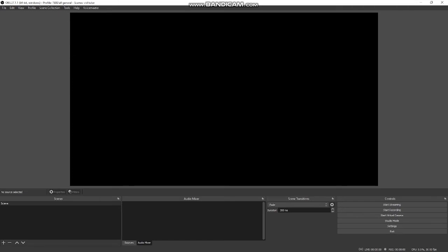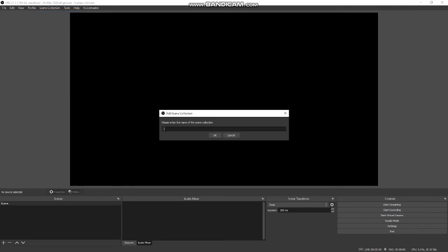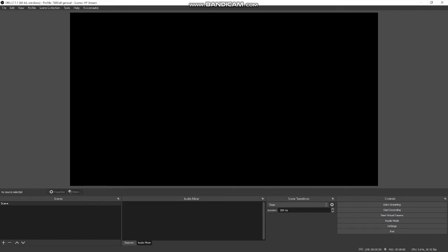First thing you want to do, go to scene collection up here, click new and type in whatever you want to name it. I'm going to put in HF stream. You can put in any name you want. Click okay. Now create a new scene for you, a new profile setup, complete setup. Now we're over to scenes and I'm going to run through this. This is basic OBS to get you up and running. I will go into a few little details of enhancement.